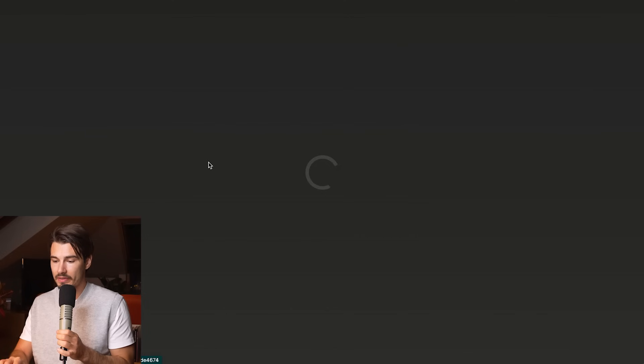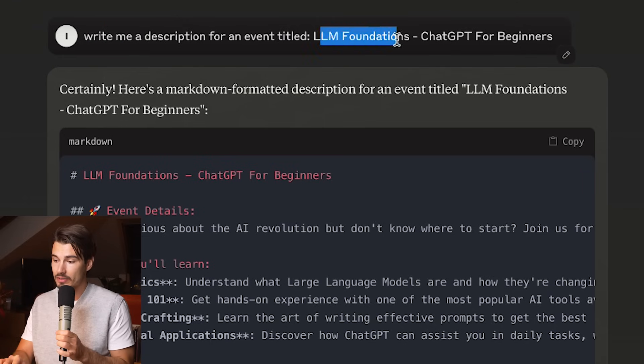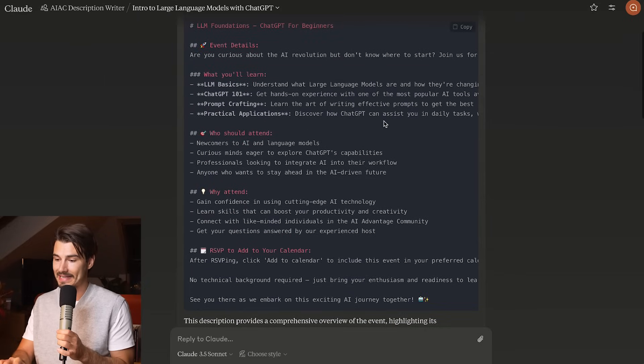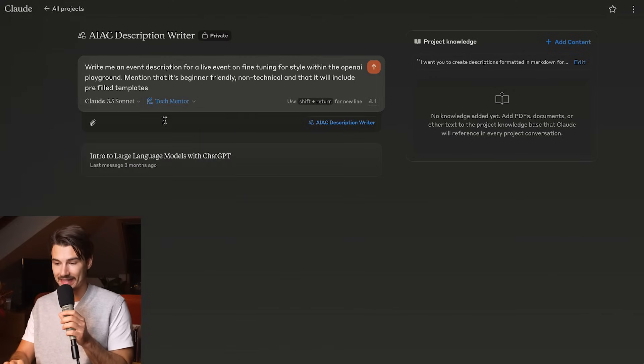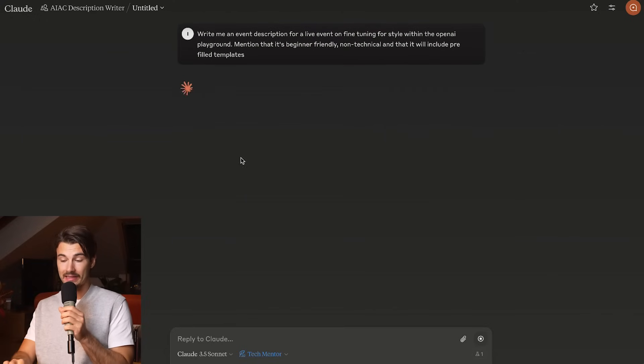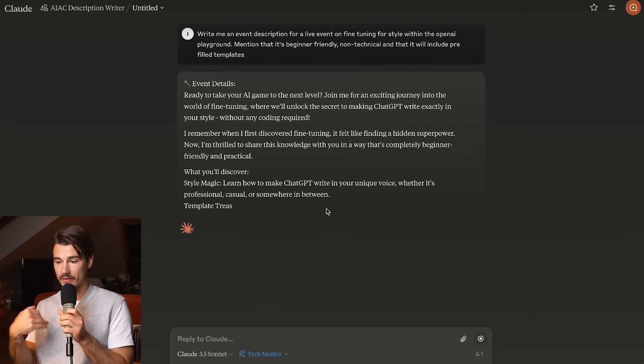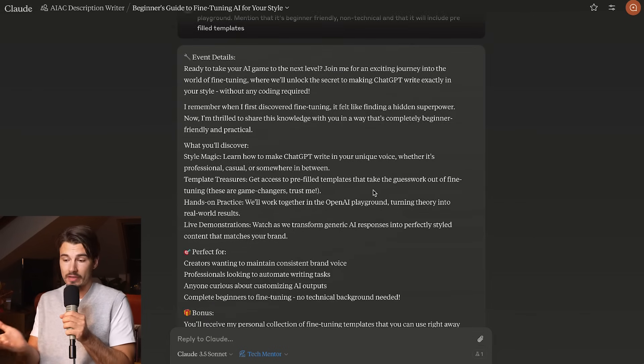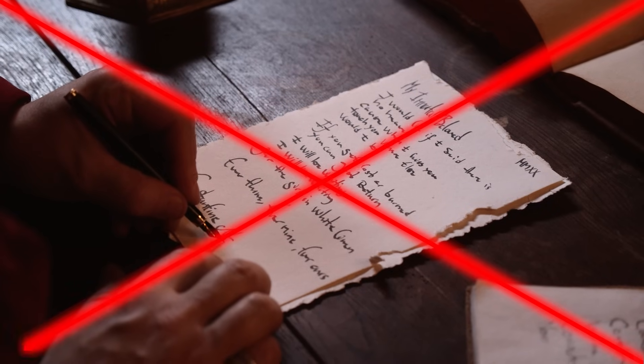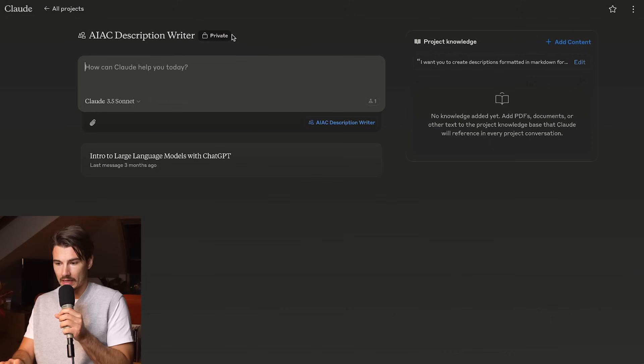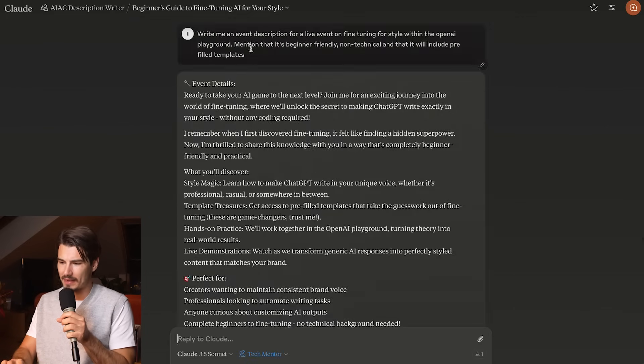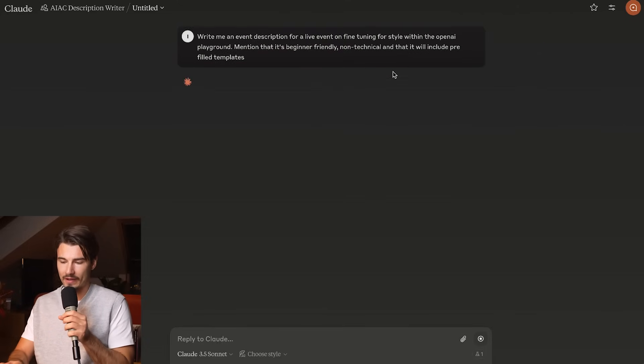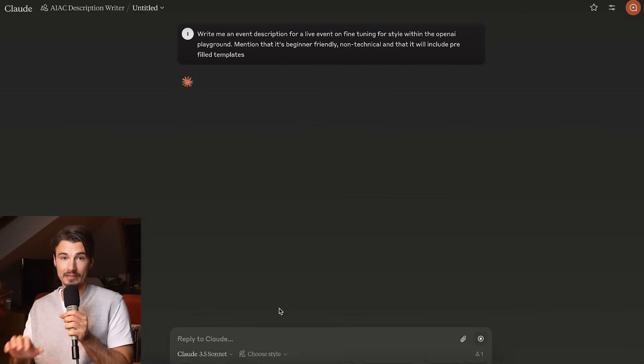All I need to do is say something like, this is an event, write me a description for an event titled LLM Foundations ChatGPT for Beginners. It will flesh this out in exactly the format that I want to see. After giving it a few more details, I can actually mix in my tech mentor style here. That's a great starting point for event description, a good example of something that maybe doesn't need to be handwritten every single time.